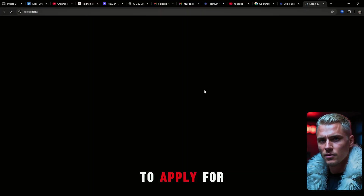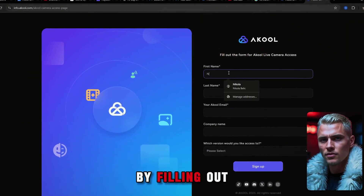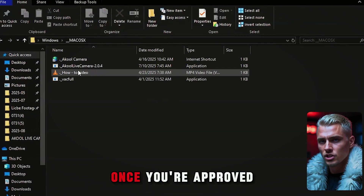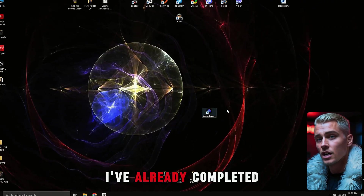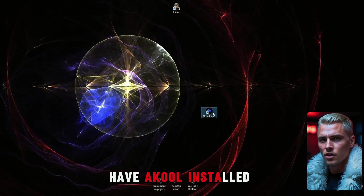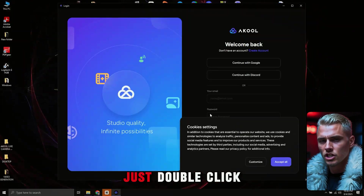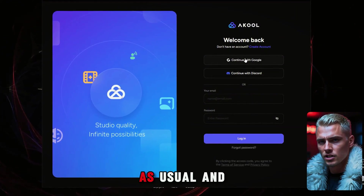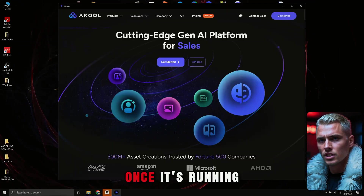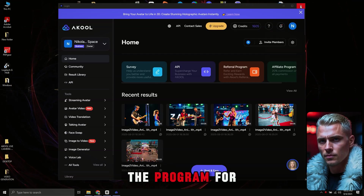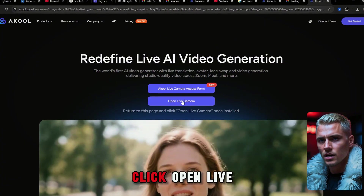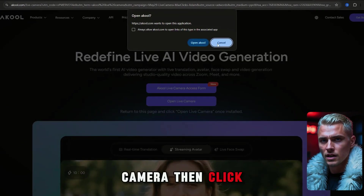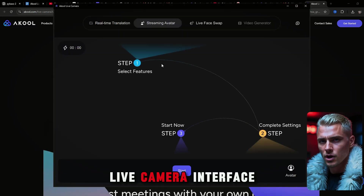Now let me show you how to set it all up. First, you'll need to apply for the Akool Live camera by filling out the form on their official website. Once you're approved, you'll receive the installation files along with a step-by-step tutorial to walk you through the setup. I've already completed all of that, so now I have Akool installed on my desktop. Just double-click to launch it, log in with your Google account as usual, and you're in. Once it's running, you can close the program for now. Next, go to the Akool Live camera page on their website, click Open Live Camera, then click Open Akool. That launches the live camera interface.